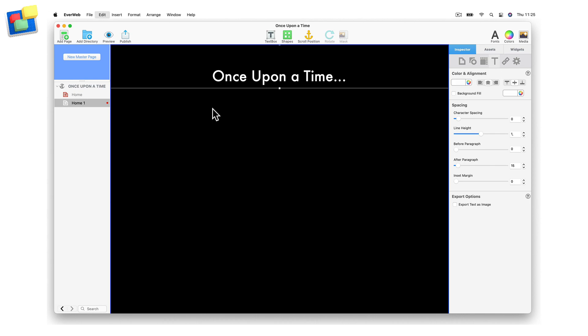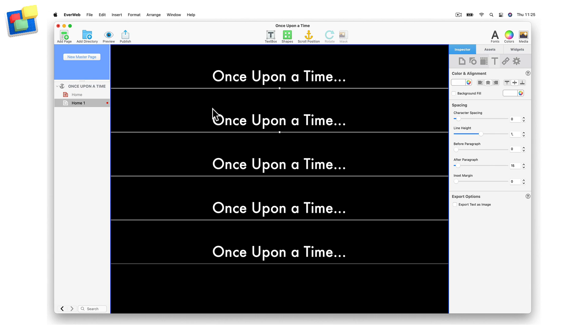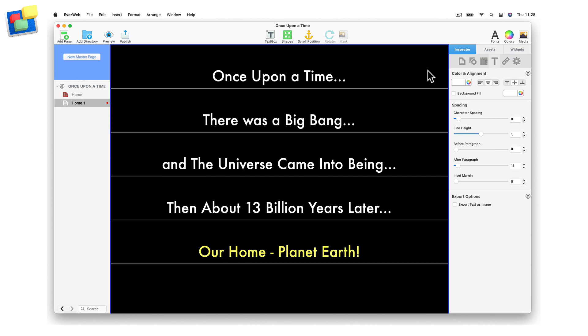Once I have created my first text box, I can duplicate it as many times as I need. As you can see, I now have five text boxes, as my story is a very simplistic one.